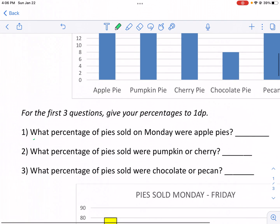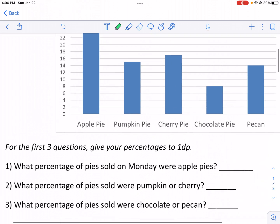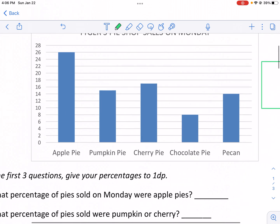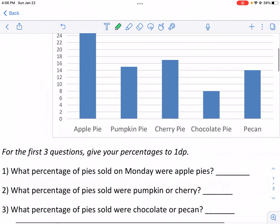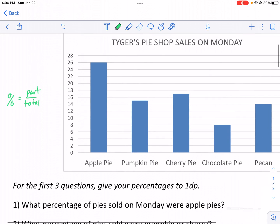For these problems, we're going to be finding the percentage of pies sold on these different days and the different types of pies. What we need to know is a couple of things. In order to figure out a percentage, we need to know the part over the whole. In this case, our whole is going to be the total number of pies — so we want to know the part over the total.